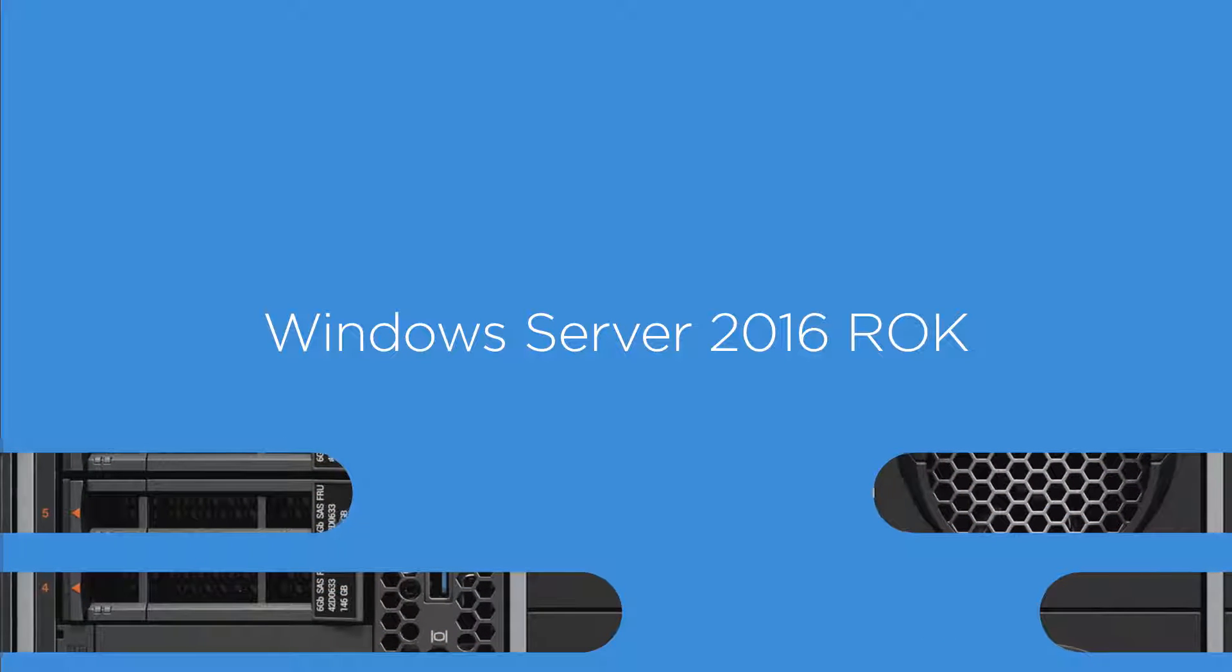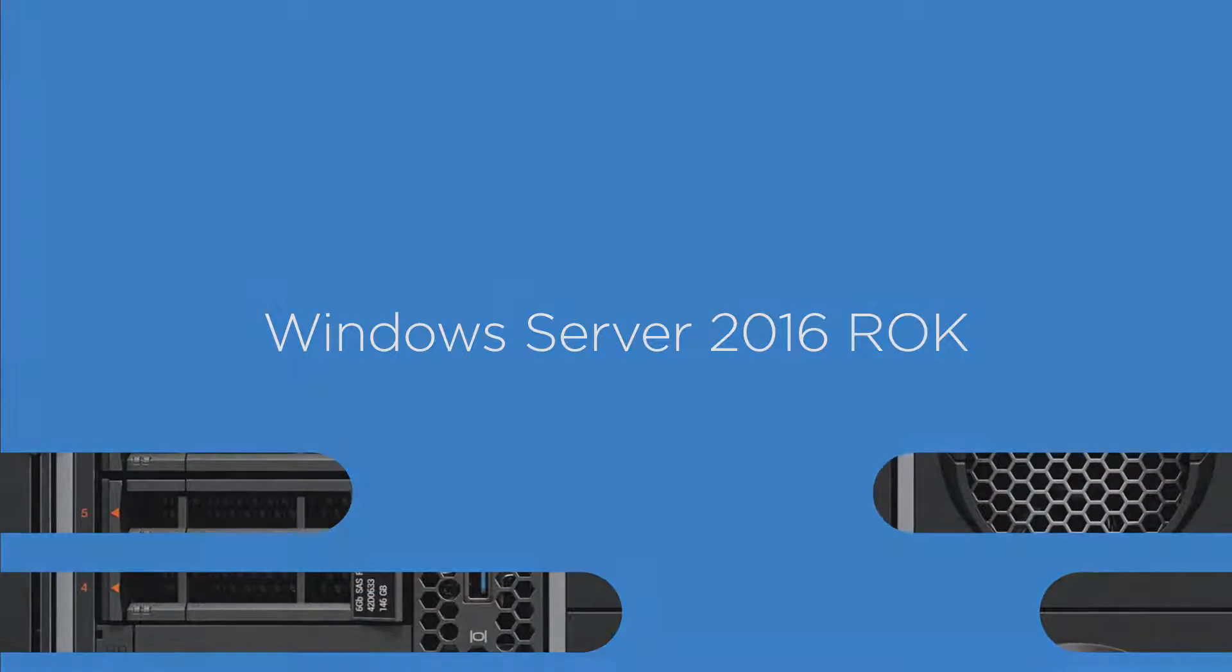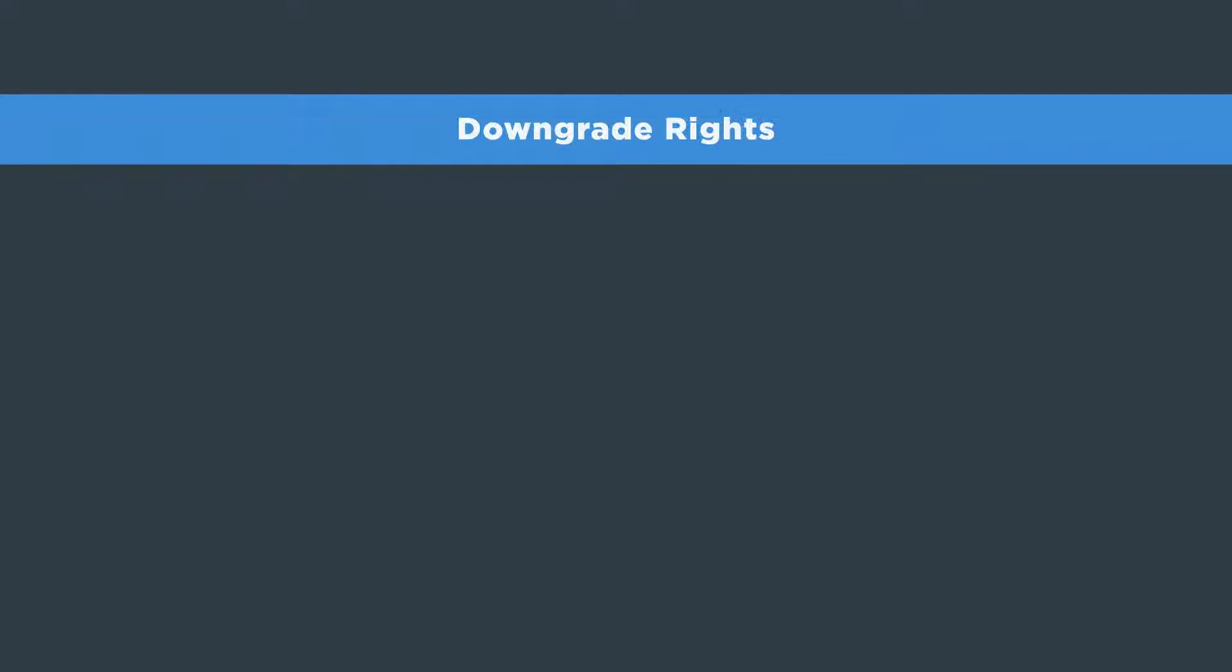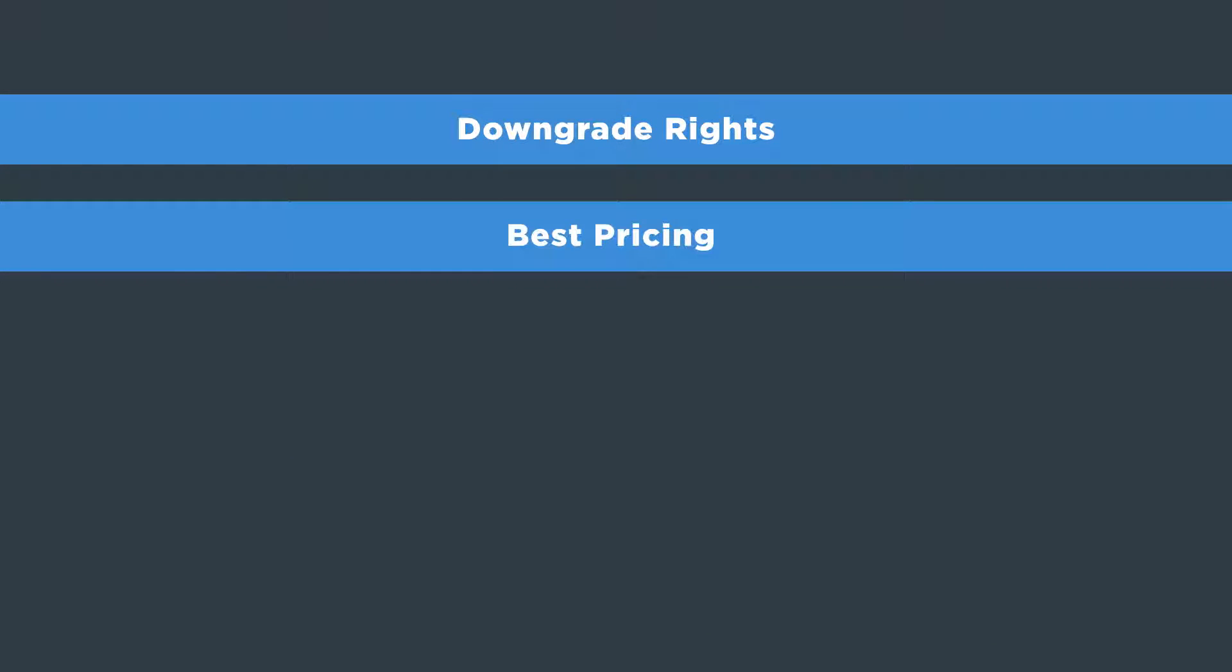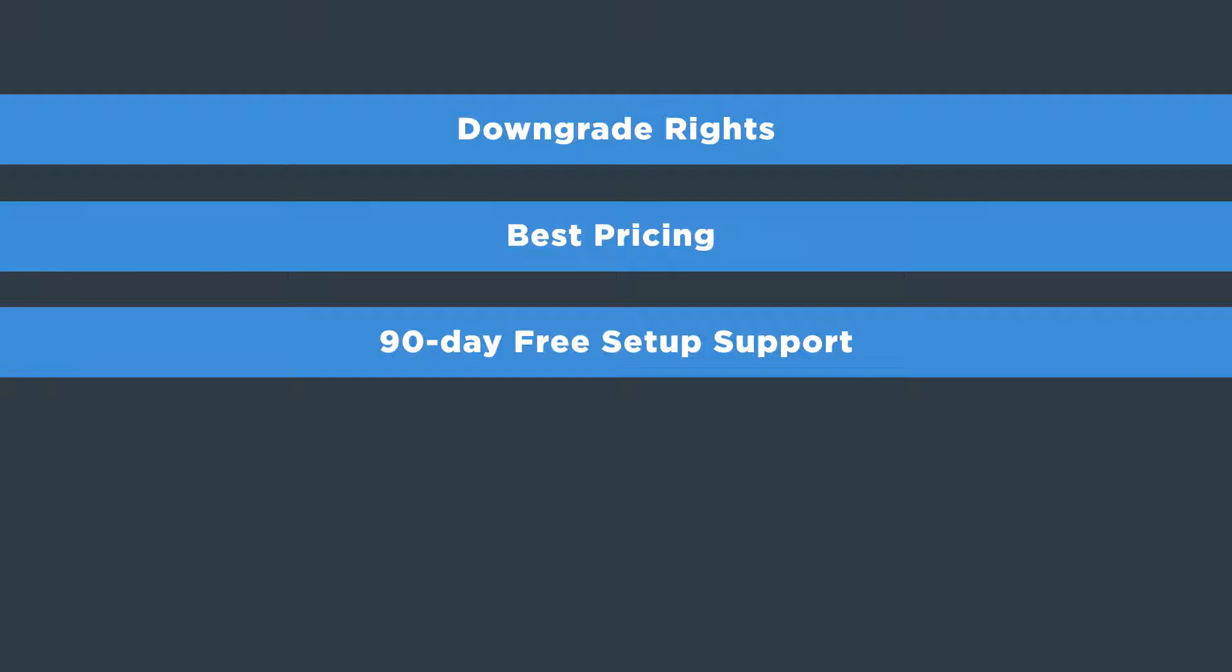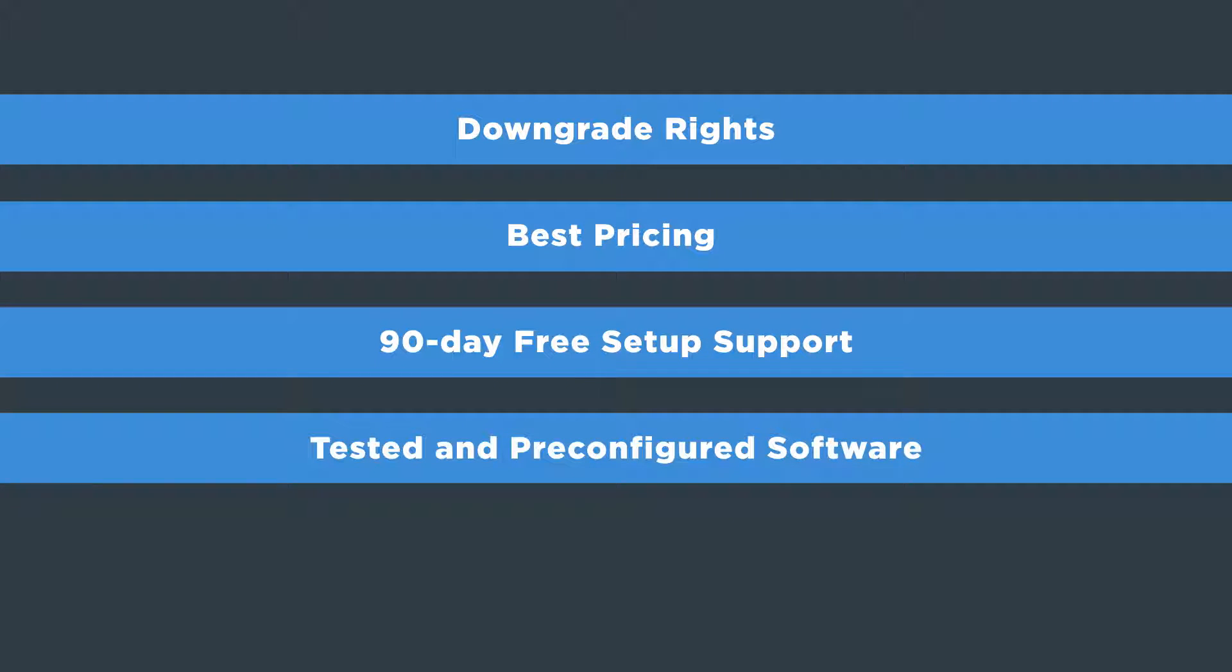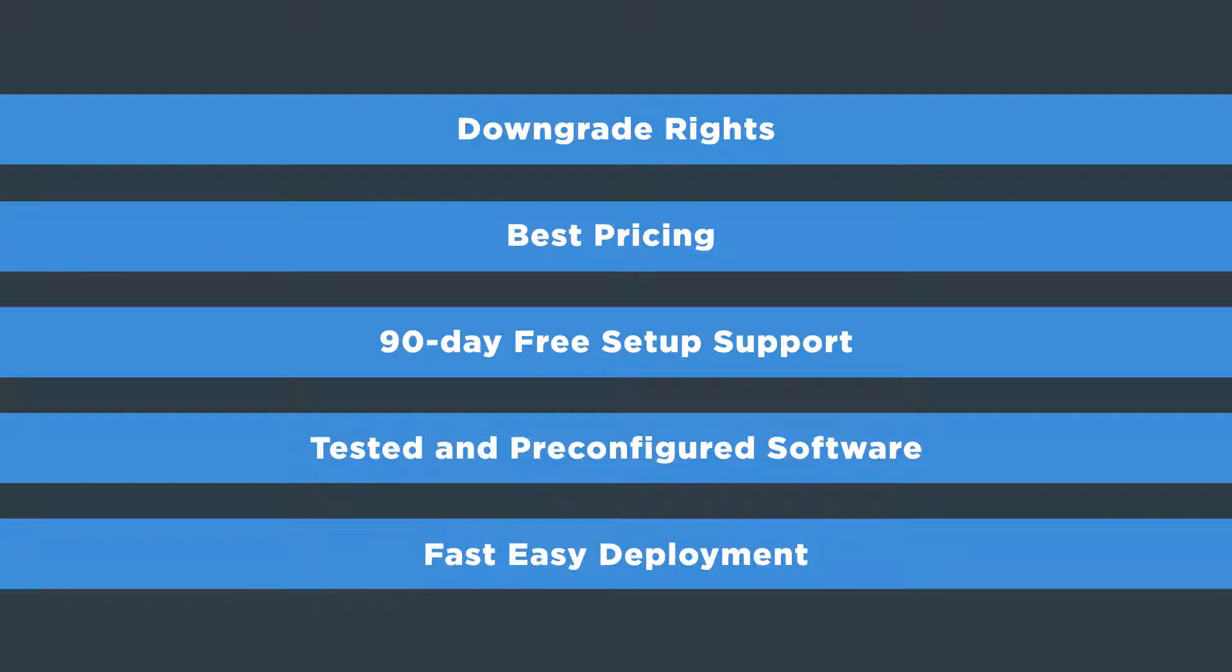Lenovo Windows Server 2016 ROC provides downgrade rights, the best pricing for many organizations, 90-day free setup support, Lenovo tested and pre-configured software, and fast, easy deployment with Lenovo tools.